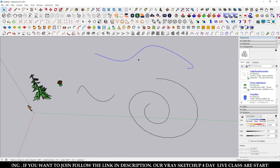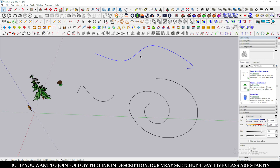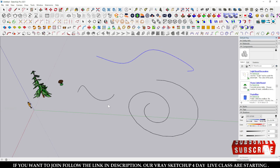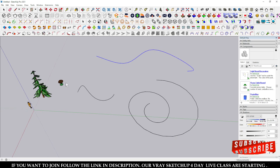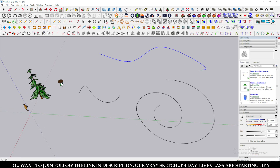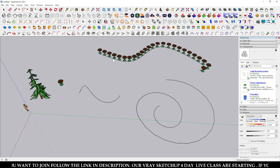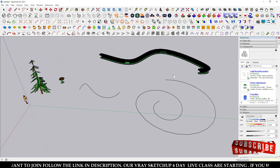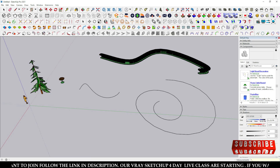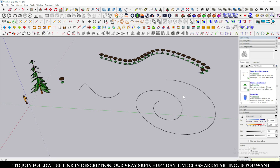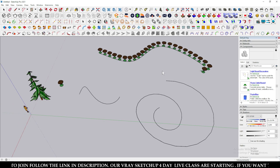To use this plugin, first select your curve line, then click Copy Along Path. After that, click over the model to place a copy along the path.